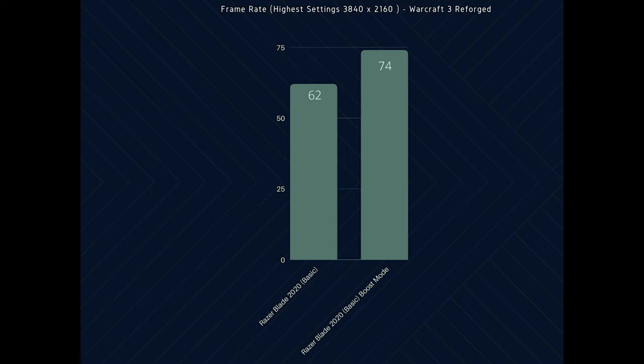However in 4K you can expect 62 to 74 frames per second depending on if you are playing with boost mode enabled or not.